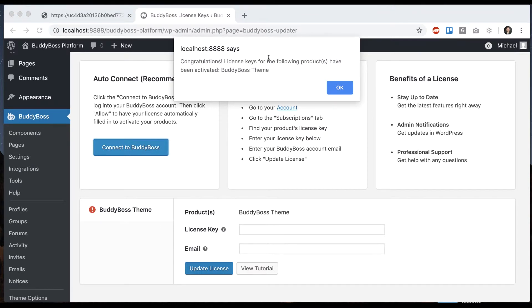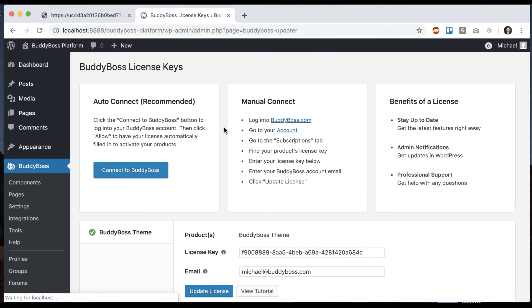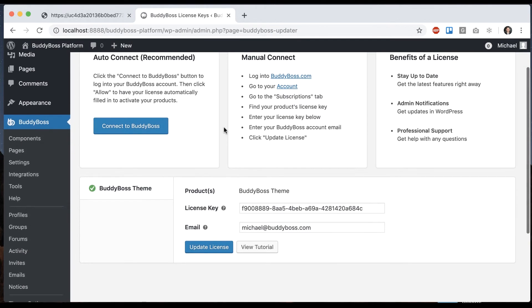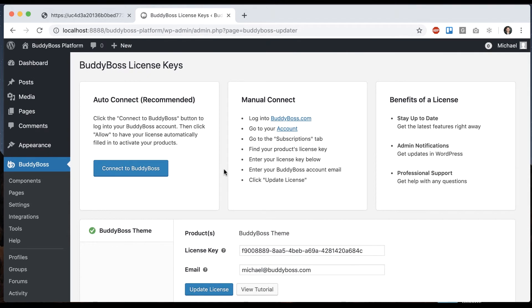Congratulations, license keys for the following products have been activated. BuddyBoss theme. Click OK. And there you go. Just like that, my license key is added and the theme is validated.